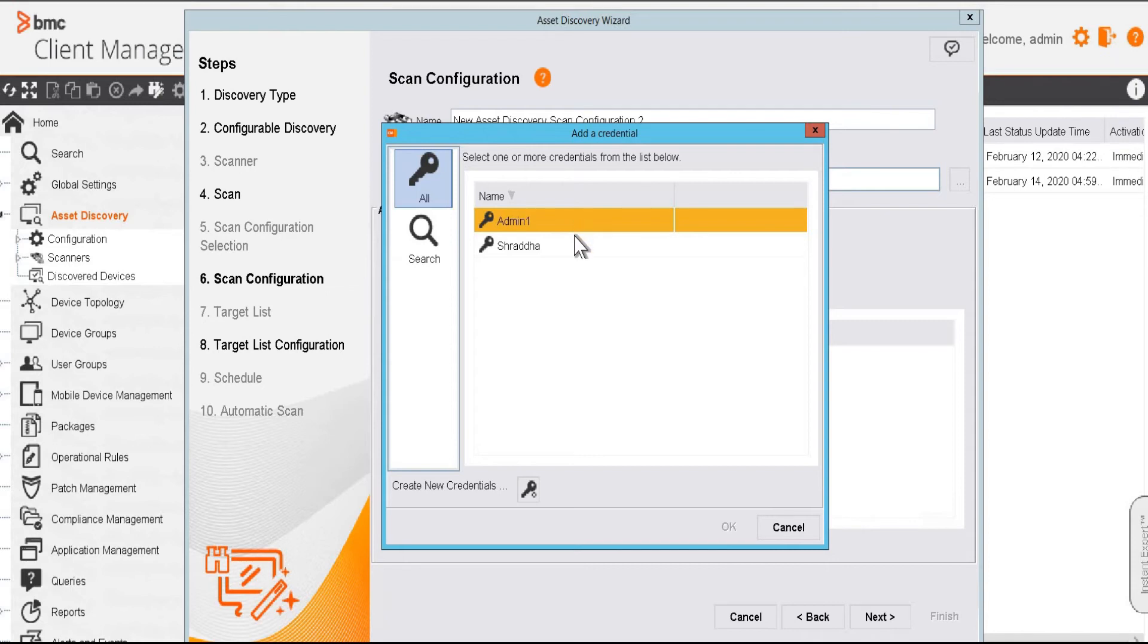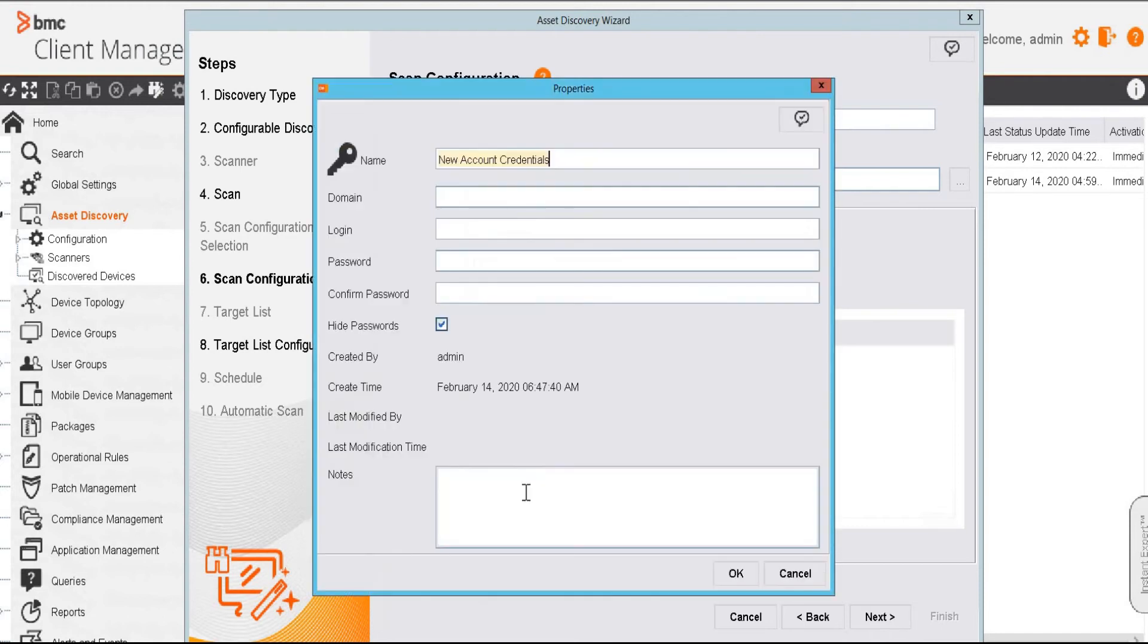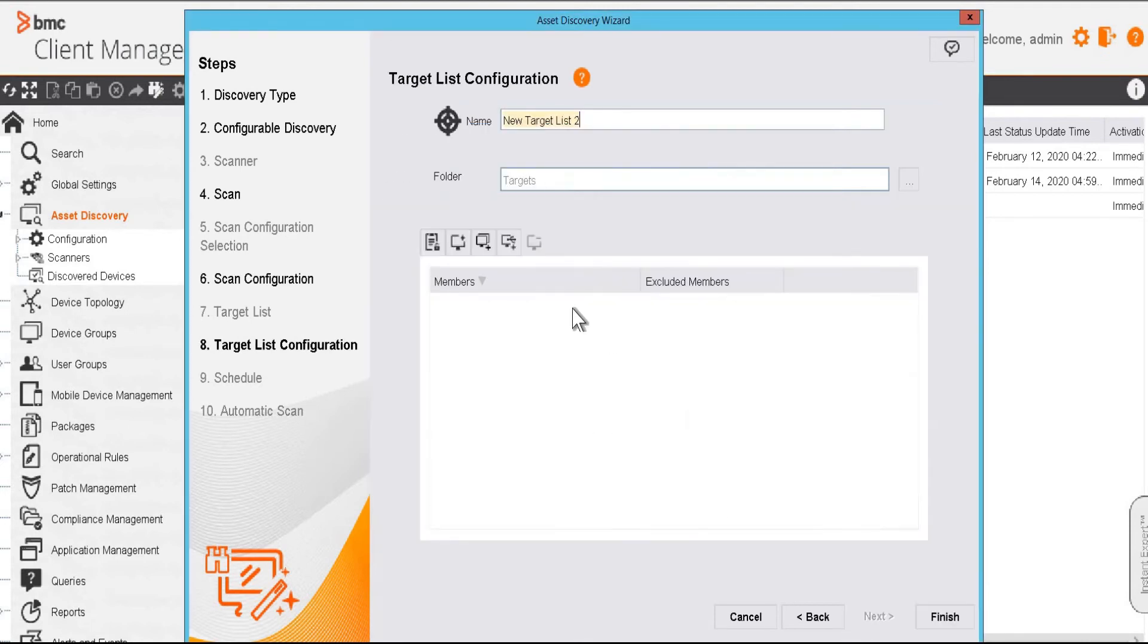If we have already created such credential in the console, we'll choose it from these options. And if we want to create a new one, we can create it with this button. I am going to use the existing credential. And then next.